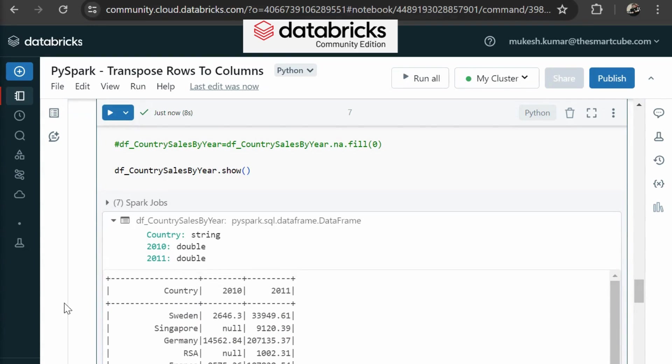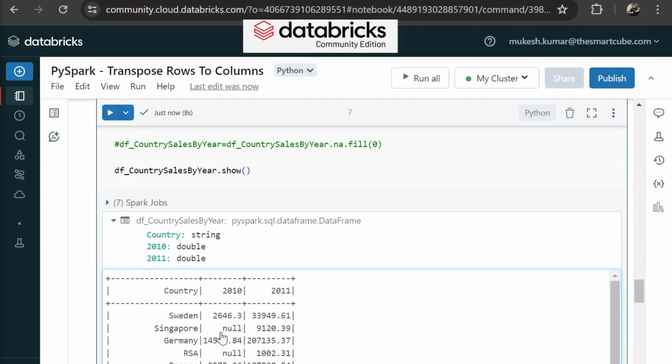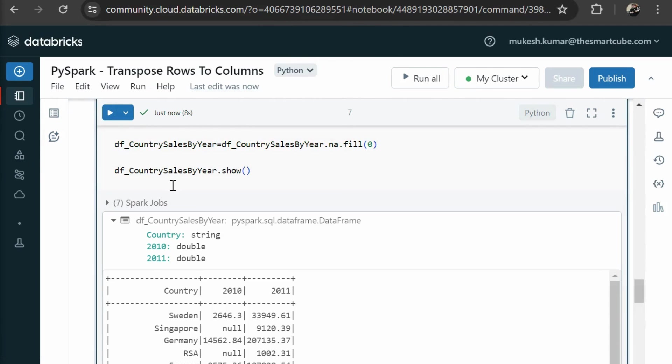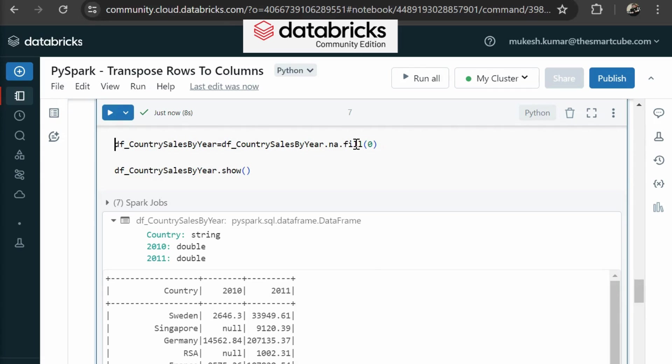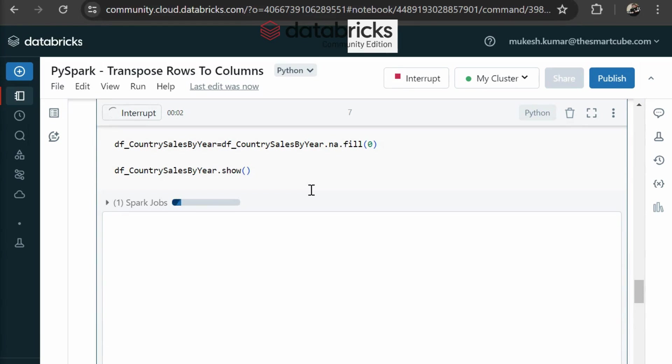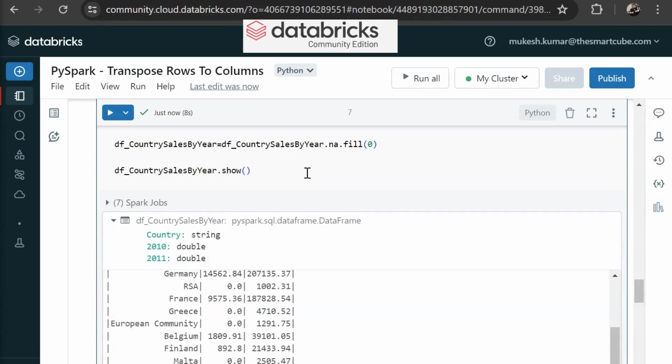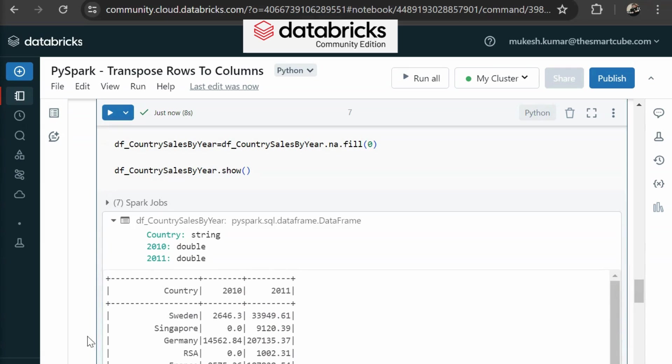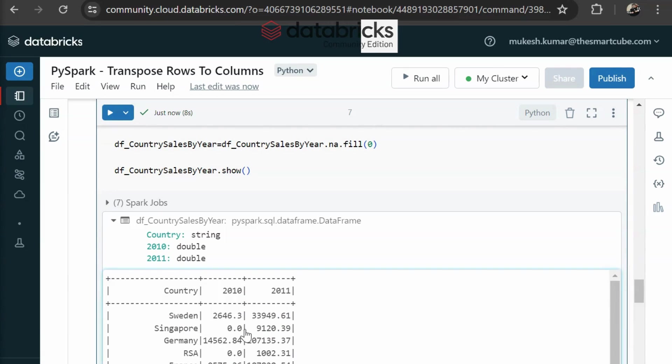In this dataset, you can see that we have some null values. To treat these null values, we are using na.fill method. Then you can replace null values with zero. Now re-execute this code here. Now you can see there are no null values.